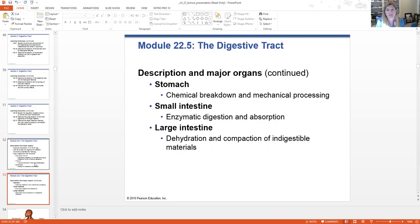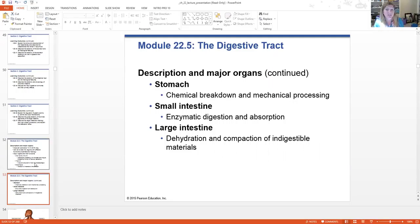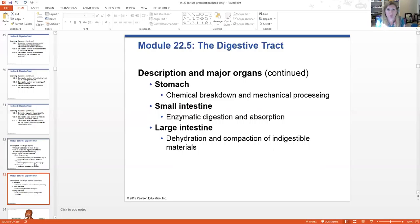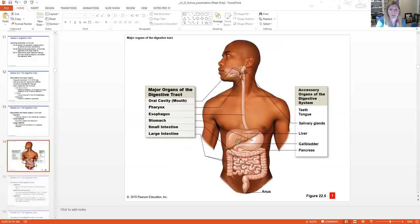The small intestine is the major site for enzymatic digestion and absorption — the absorption of these nutrients. The nutrients get broken down into their tiny parts, and then the small intestine absorbs them. The large intestine is where all of that food that has been denutrified by our small intestine is now dehydrated, the water is reabsorbed back, and the feces begins to compact.